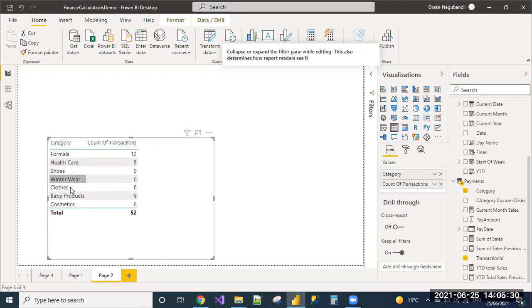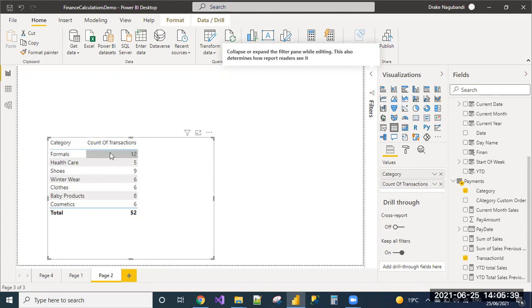The total number of transactions for all the categories is 52. I need to display the total count of transactions per category as well as total number of transactions, that means 52 for every category row. To achieve that, we can use the ALL function.